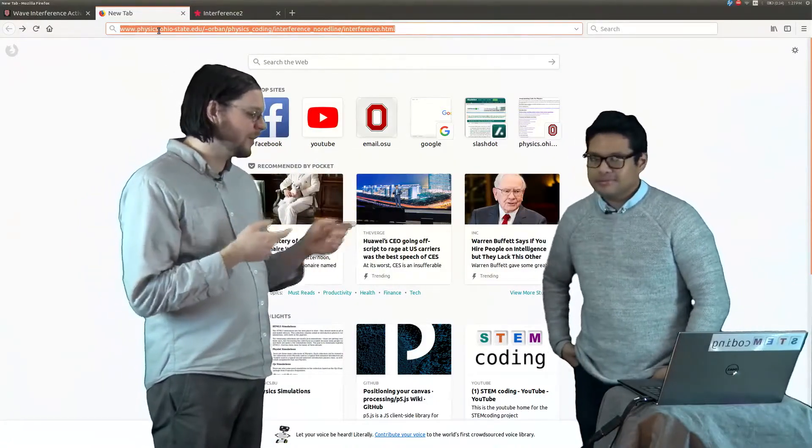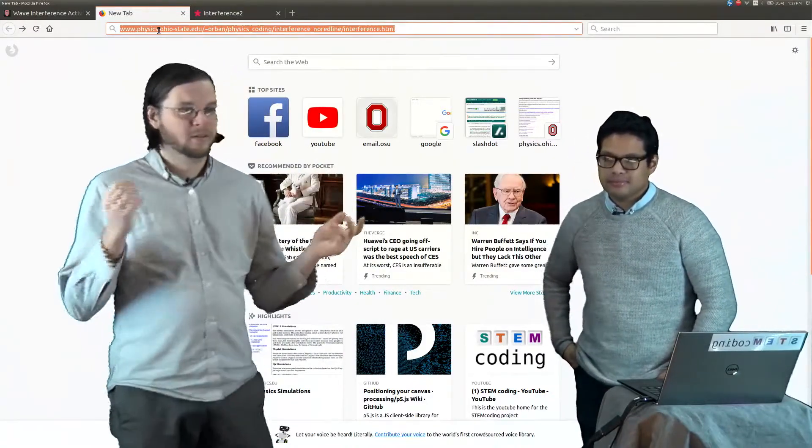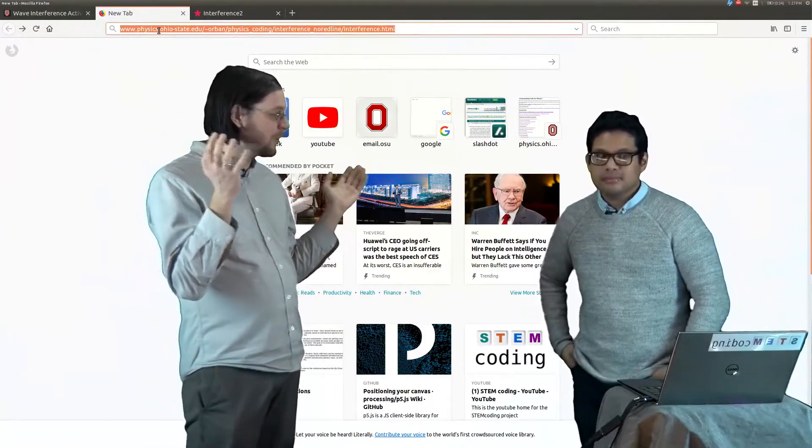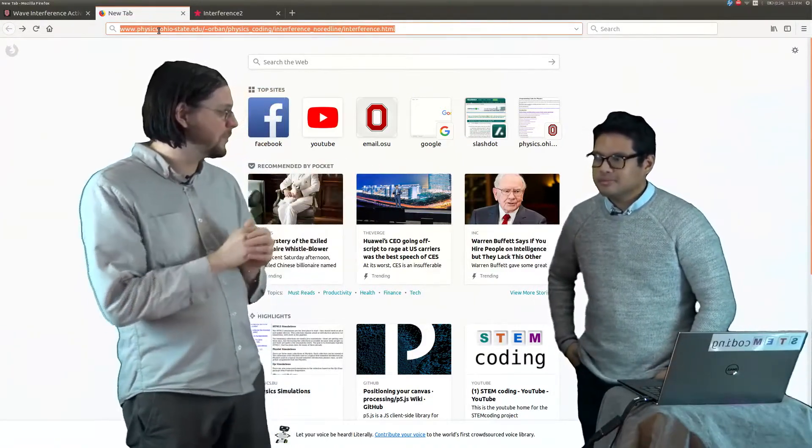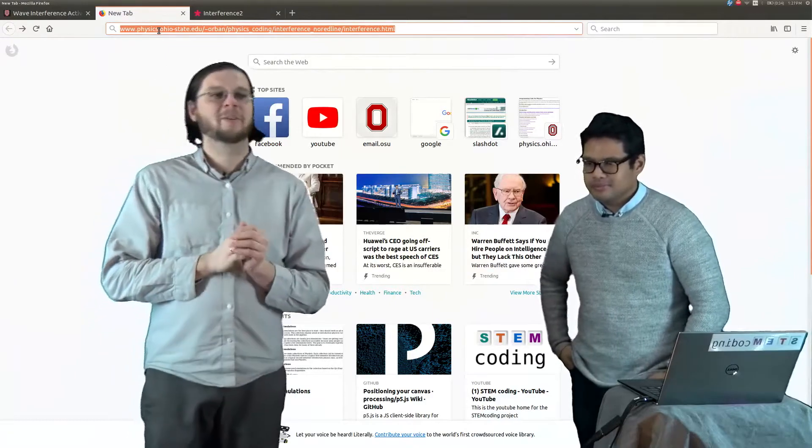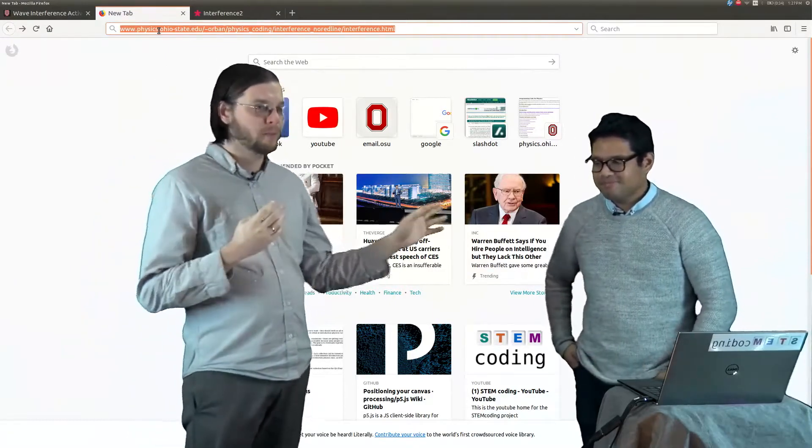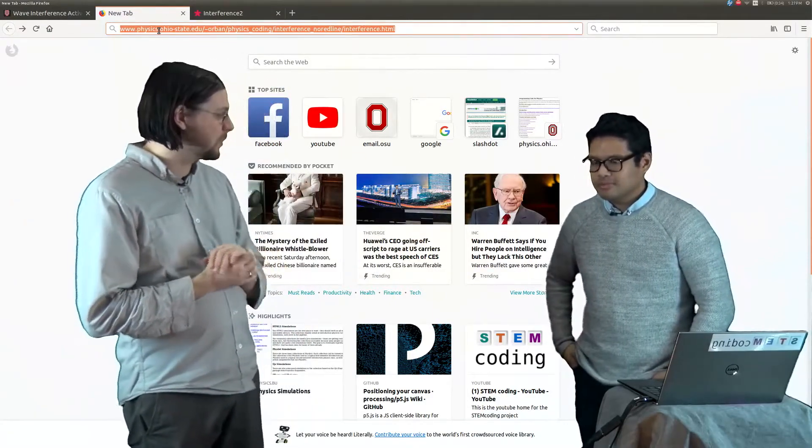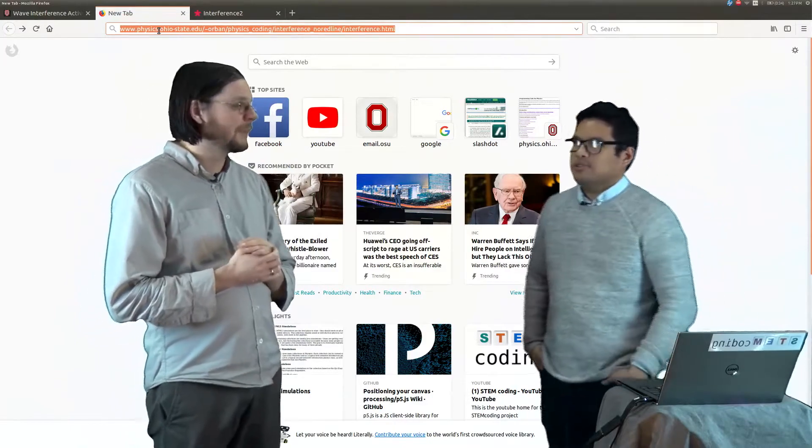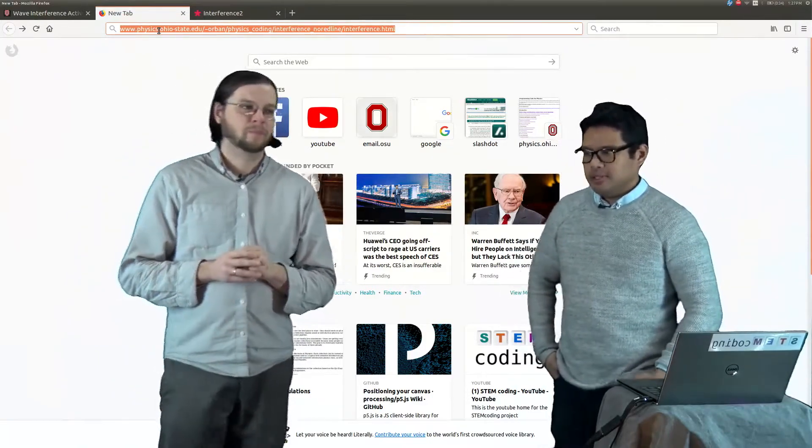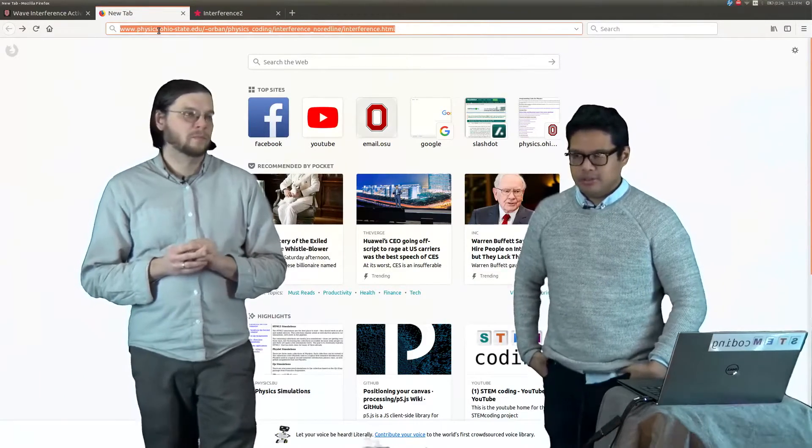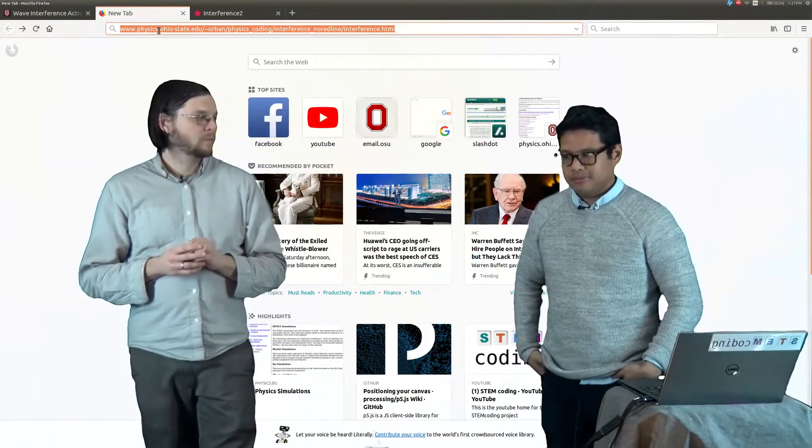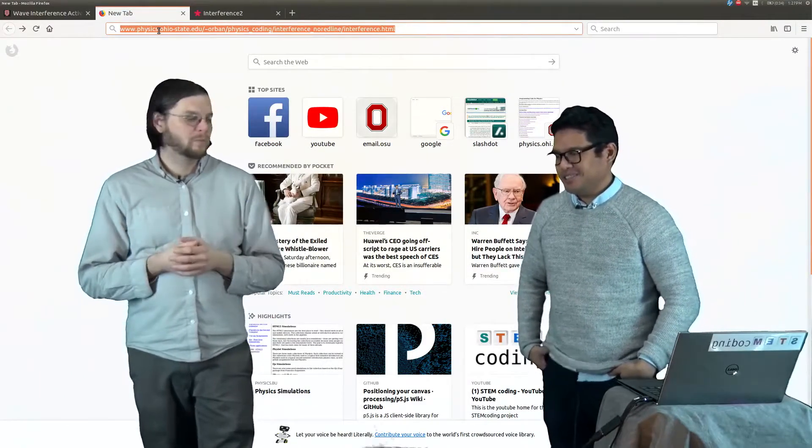So this is Gregory Nermang. He's not a grad student anymore at Ohio State, so he passed his dissertation defense. He's Dr. Gregory Nermang. My defense was about ultra-intense lasers accelerating electrons to relativistic energies. Pretty intense, extreme stuff.